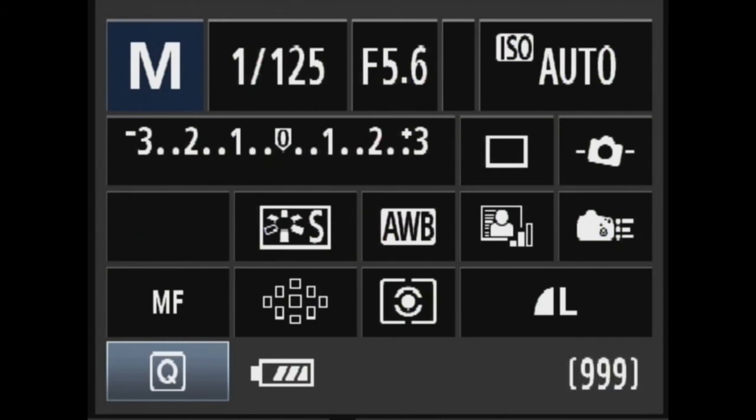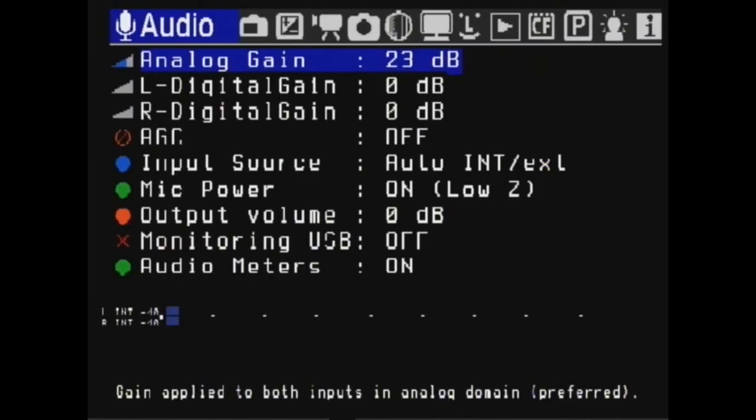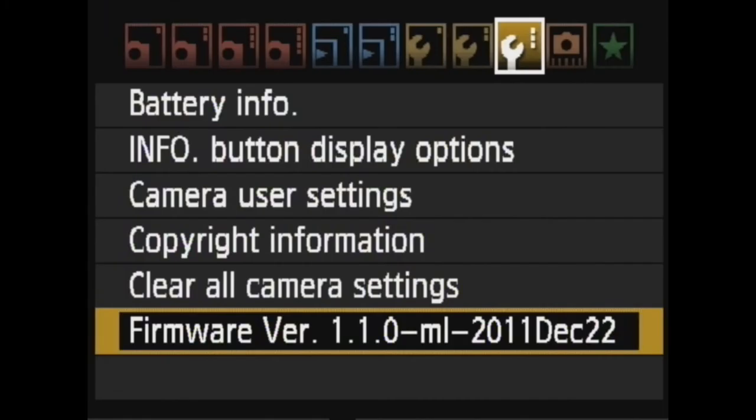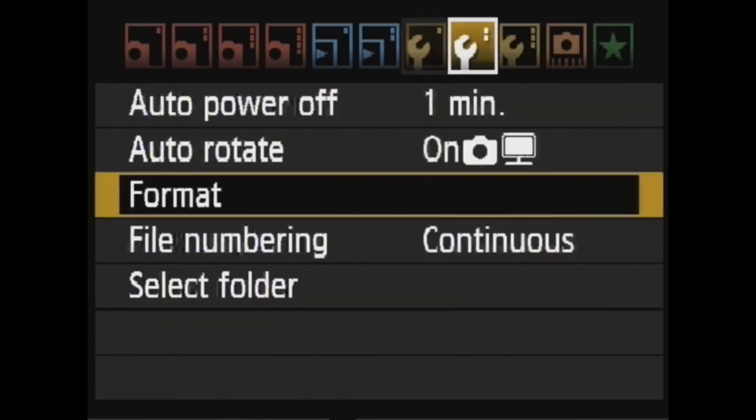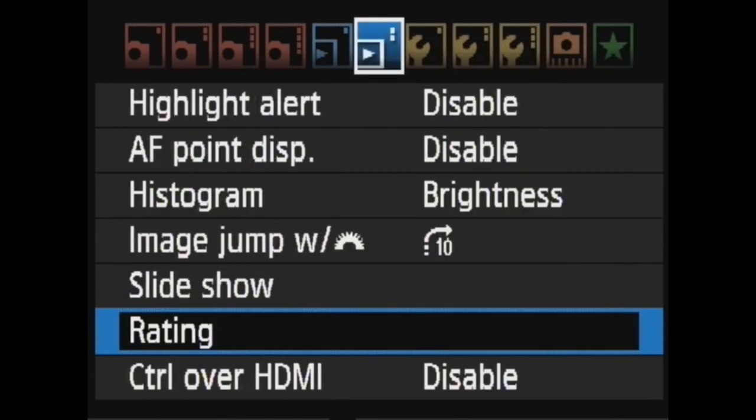To get to the menus, the Magic Lantern menu, hit the rubbish bin. As you can see here, this pretty much is every setting. So now we have the firmware version installed.